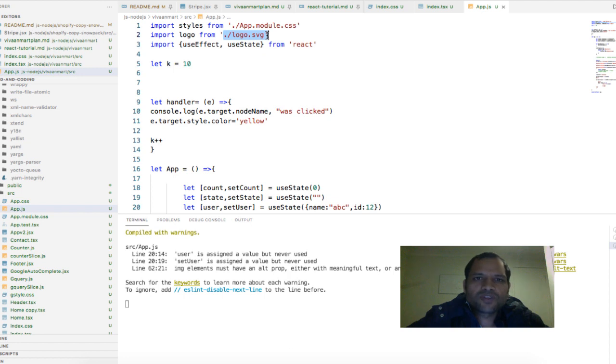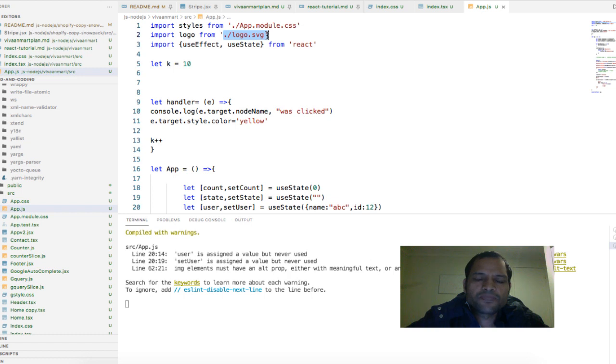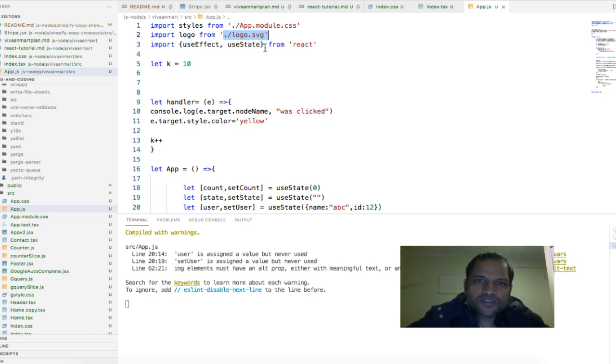Depending upon where it is saved, if it is in a subfolder then you will have to give dot slash then subdirectory name and then file name.